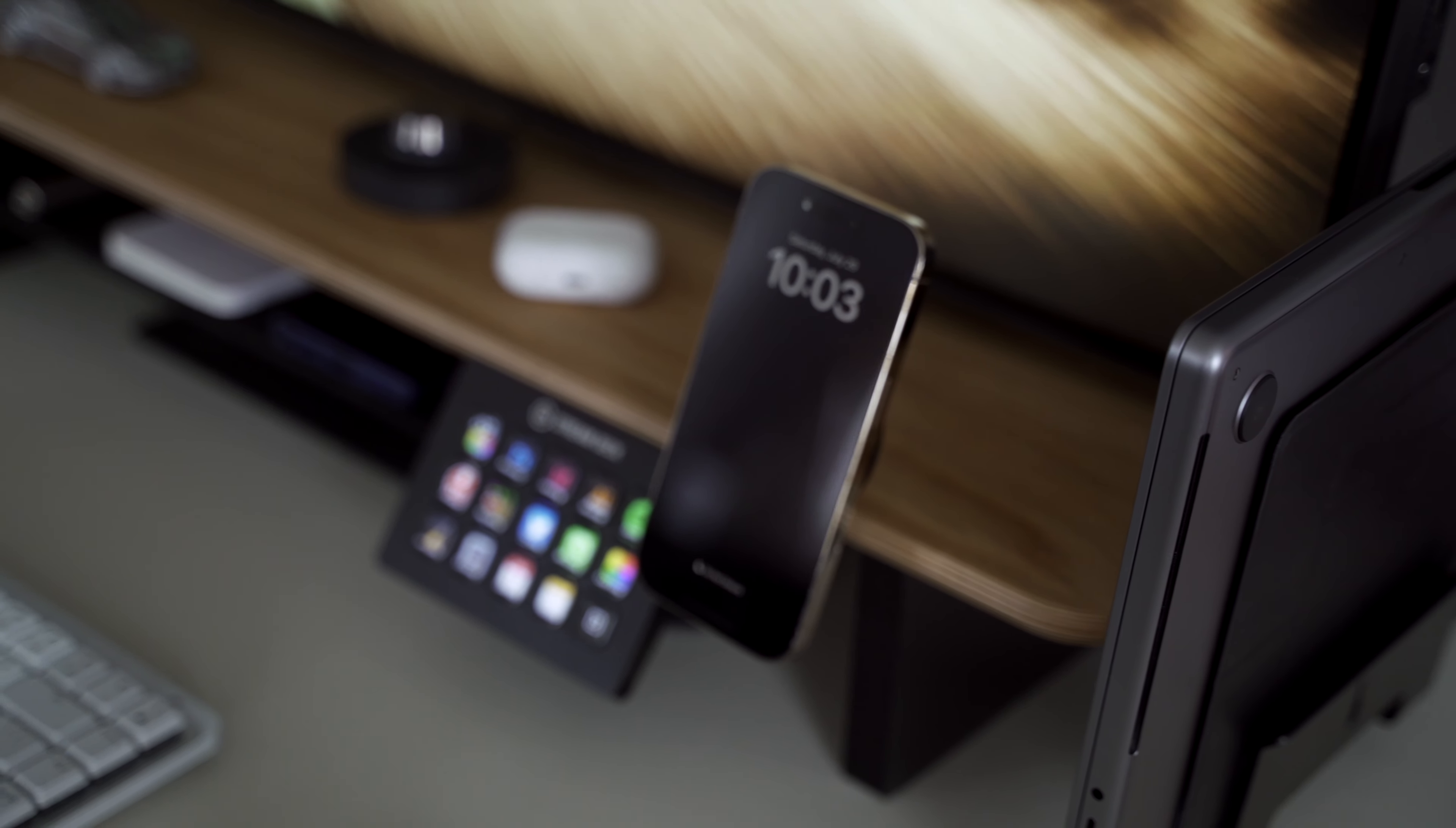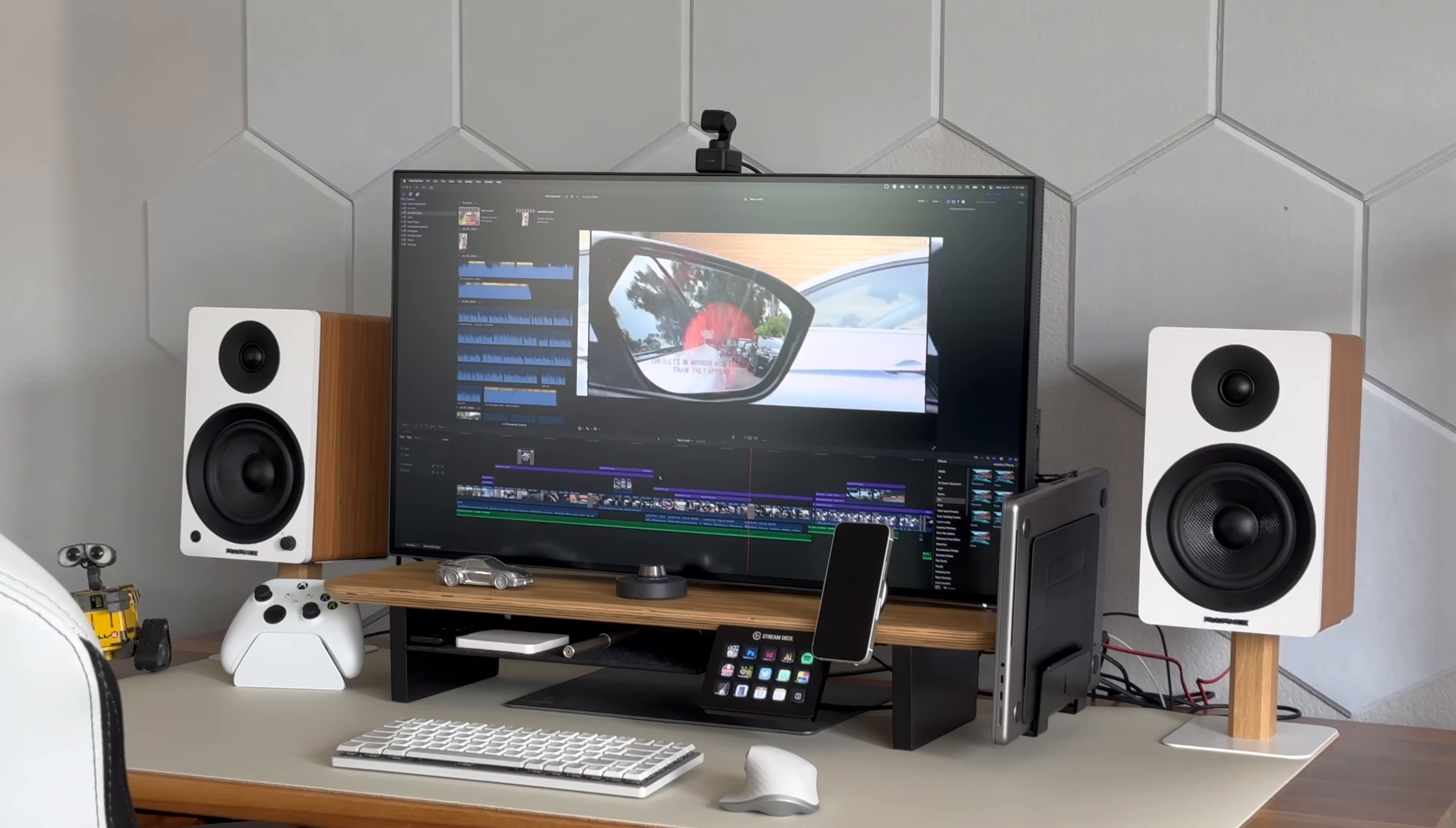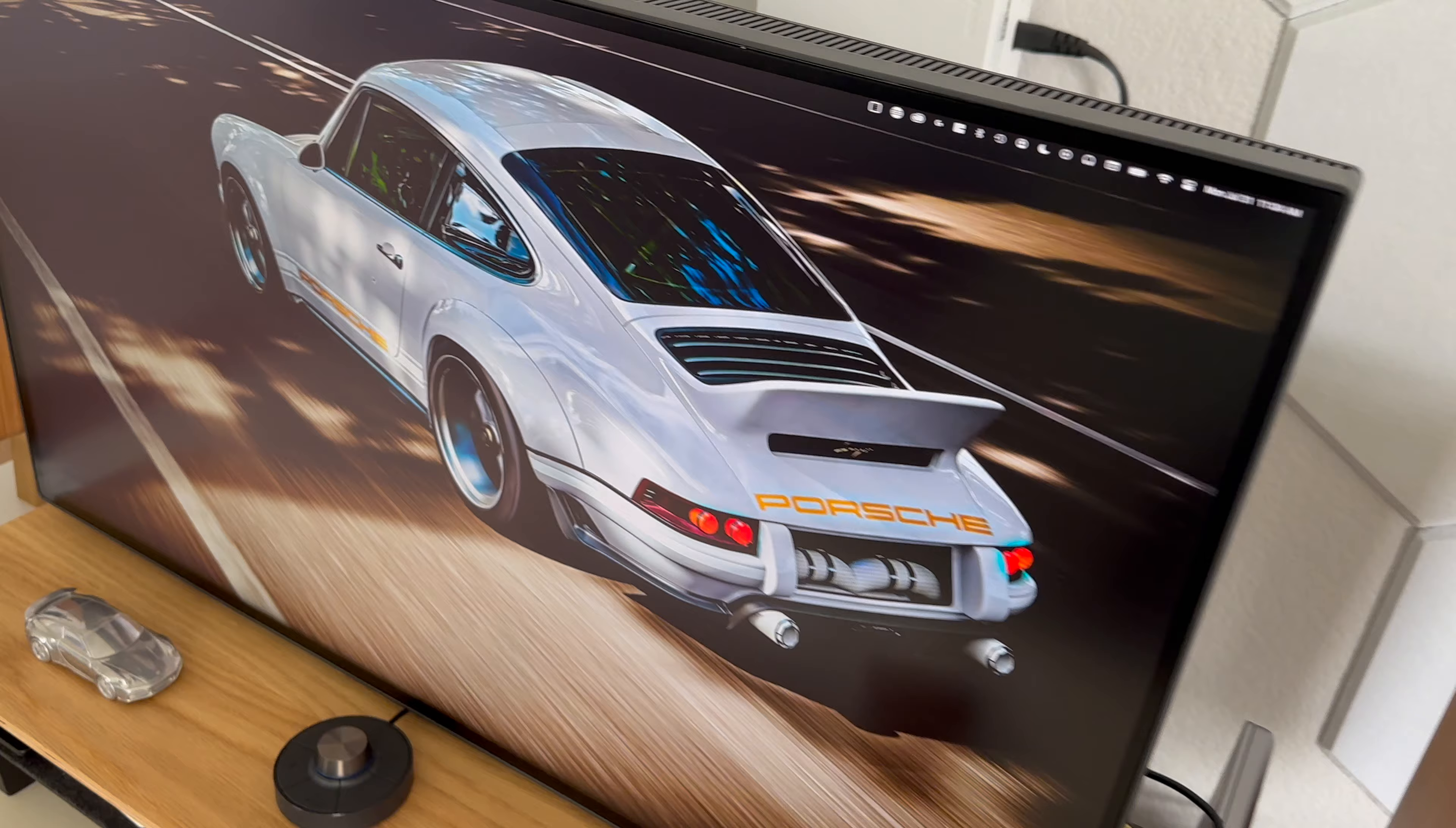This is currently my favorite spot to work in, mainly because it's just efficient in the sense that I can easily switch between work and leisure. While it's still ideal to have a separate desk setup for either one, it's not really conducive for a lot of people, especially if you lack the space in your own home. I hope this video has given you some ideas on how to build your own hybrid desk setup, and if you have any suggestions for it, I'm all ears in the comments section.